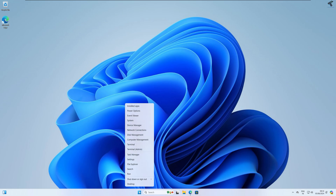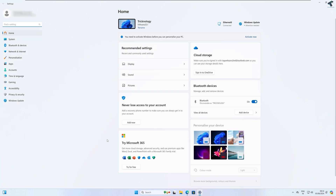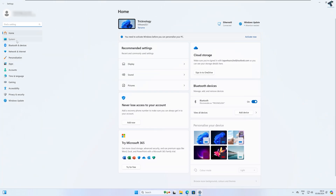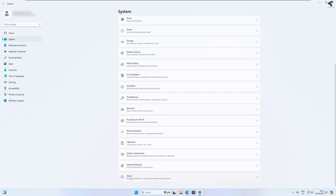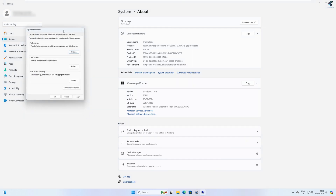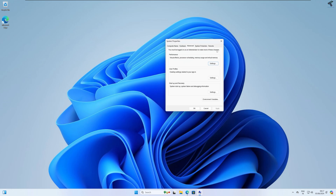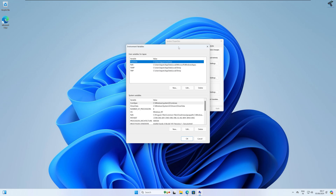Now right-click on your Start menu icon and click on Settings. After the Settings window opens, click on System from the left side. On the right side you will get an option called About — click on that. Then click on Advanced system settings, and under the Advanced tab you will get an option called Environment Variables — click on that.